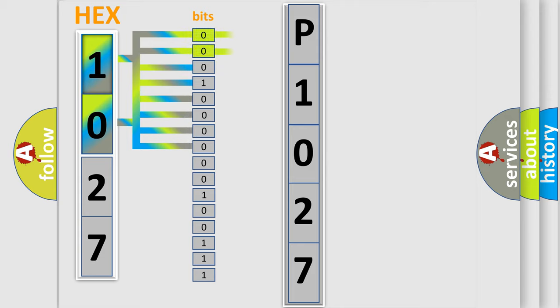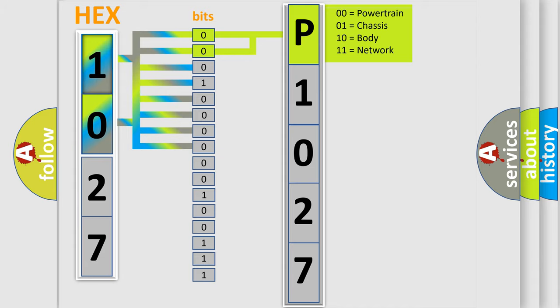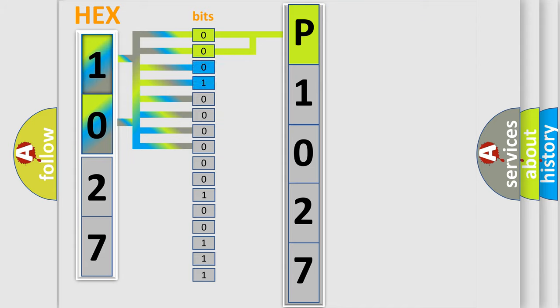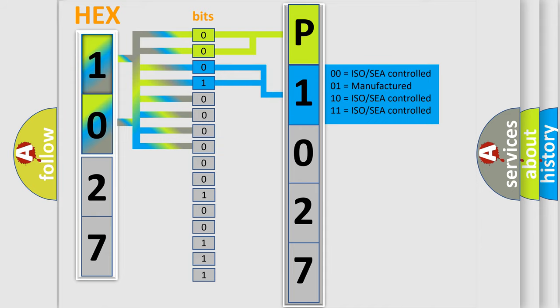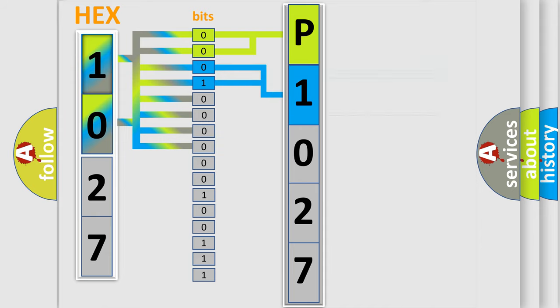By combining the first two bits, the basic character of the error code is expressed. The next two bits again determine the second character. The last four bits of the first byte define the third character of the code.